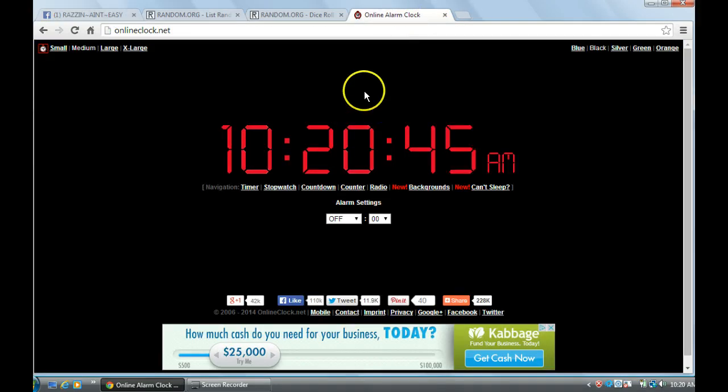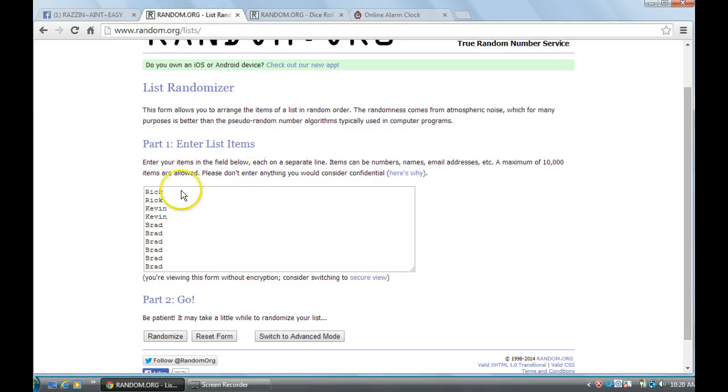There's the time, it's 10:20am Central Time. There's the list, we've got Rick with 2, Kevin with 2, Brad with 6.